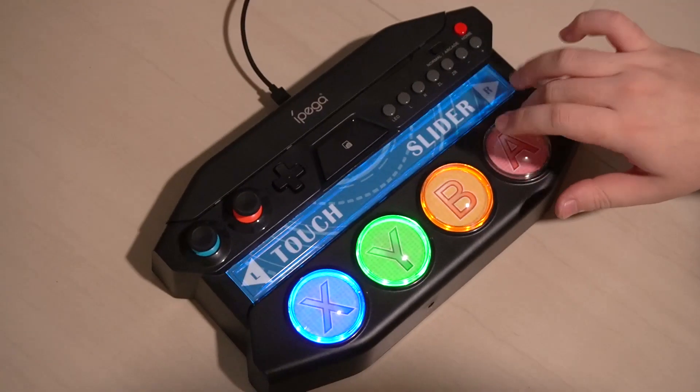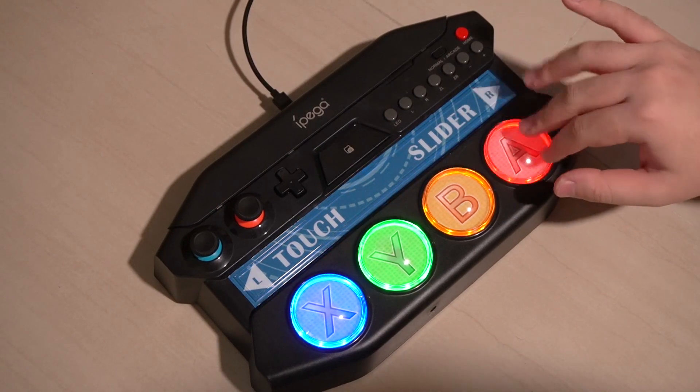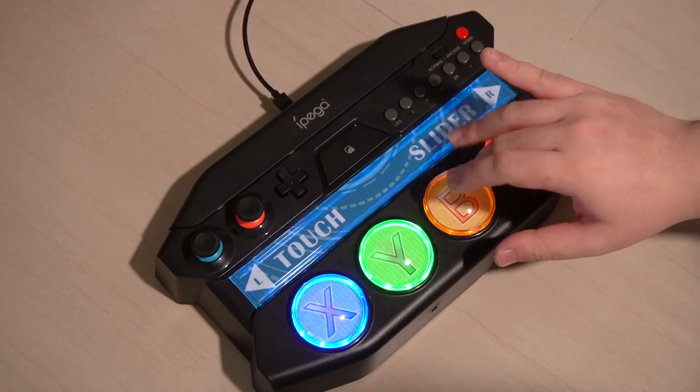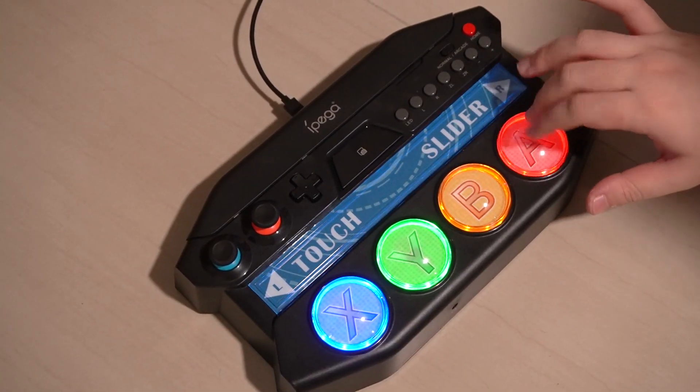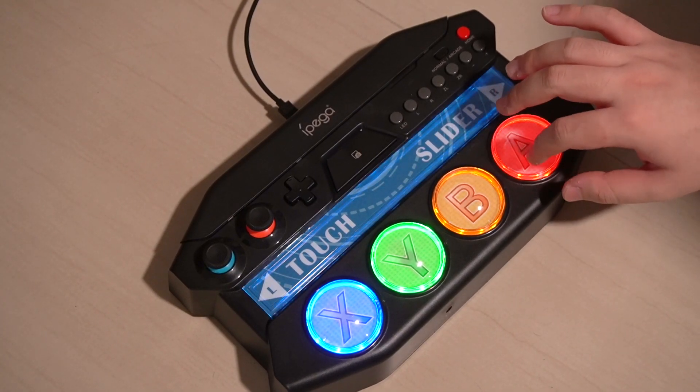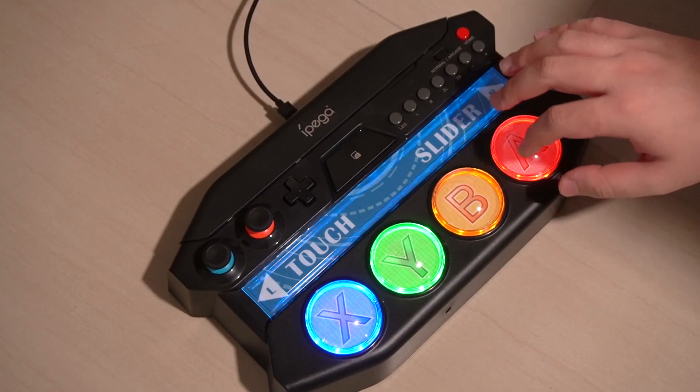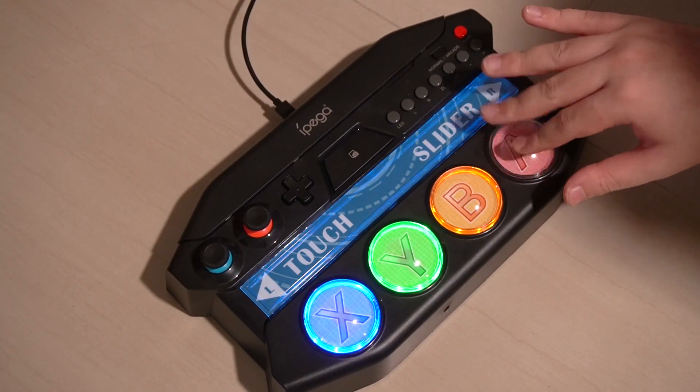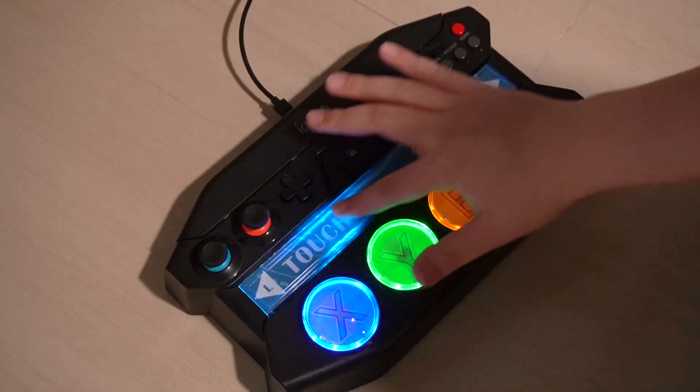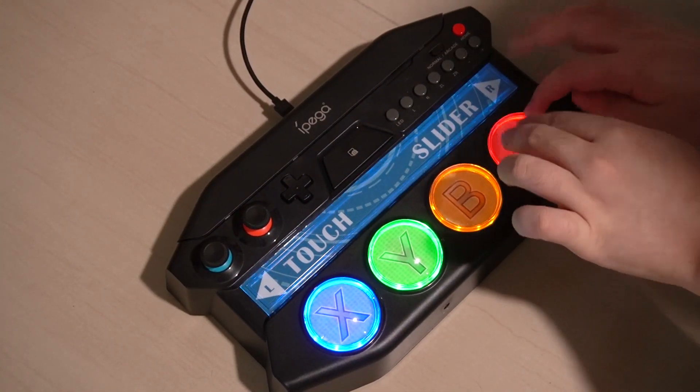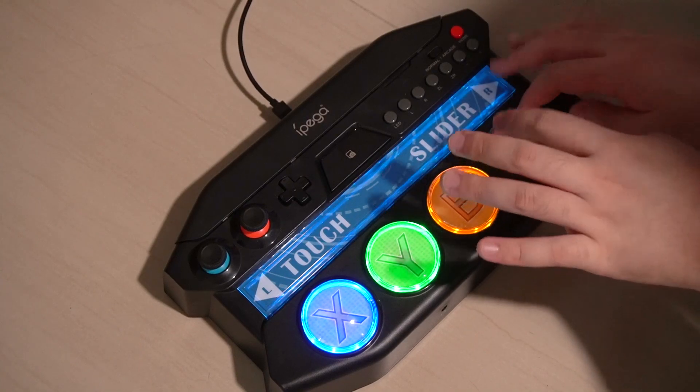Alright, so let's take a look at how well it responds. This is much better. Try using two hands on one button. Oh, that's much better.